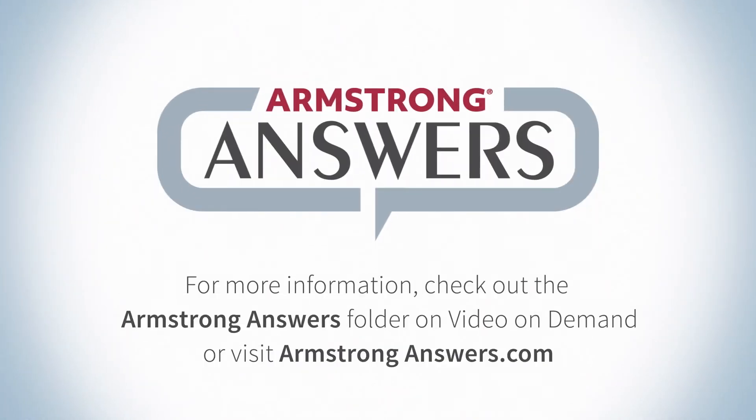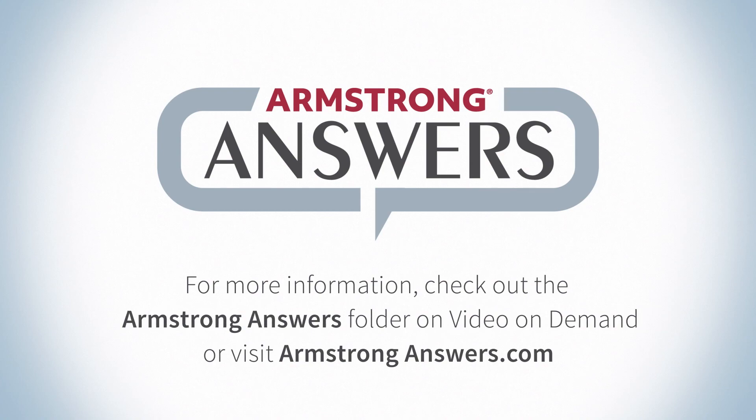For more in-depth instructions on setting up and navigating features within the HomePass app, check out the Armstrong Answers folder on Video On Demand or visit armstronganswers.com.